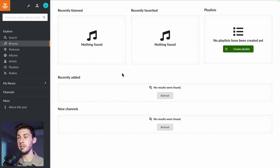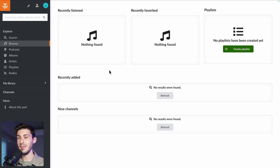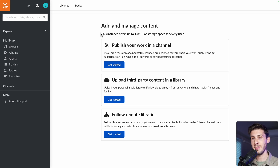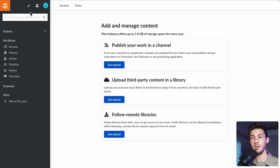Currently our instance is completely empty, so we need to add some music. On the top left, you have this button, and it provides three different ways to add content to your Funk Whale instance. You can see that we have one gigabyte of storage per user — we will see later that this is a setting we can adjust in the instance settings.